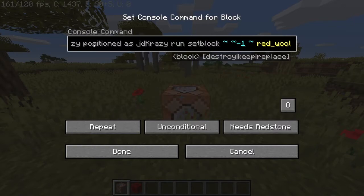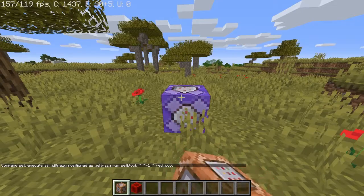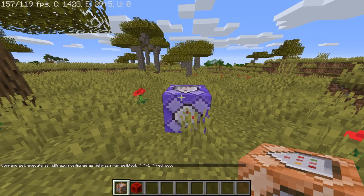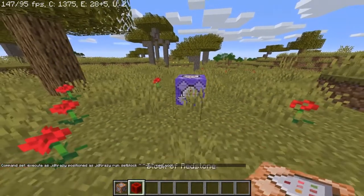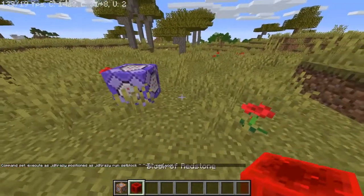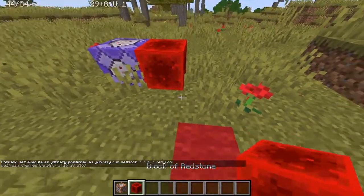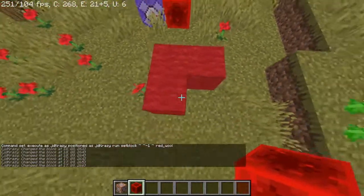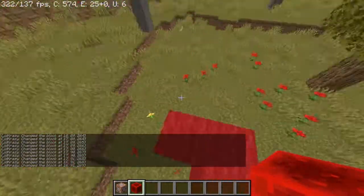If you're having trouble typing, all of this will be in the description. The command block should now turn purple. Place a redstone block next to it and now you can scaffold.